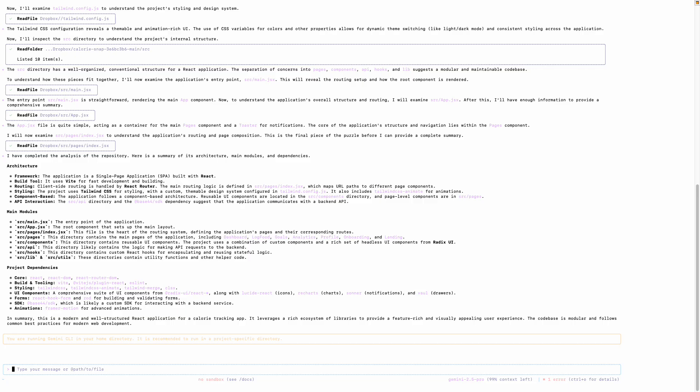The main modules are listing down the main modules, the main configuration files, the project dependencies from a core build standpoint, the styling, the components form, SDK animation. And it's giving you a summary that there's a modern, well-structured React application for a calorie tracking app. So this is nothing but a calorie tracking app which I built on Gemini 2.5 Pro. It leveraged a rich ecosystem of libraries to provide a feature-rich and visually appealing user experience. The codebase is modular and follows common best practices for modern web development. So it went through all the configuration files and was able to tell what's the project all about, right, in detail.